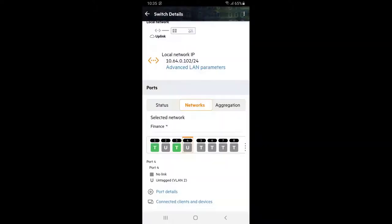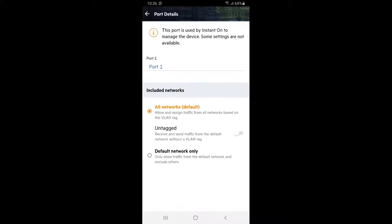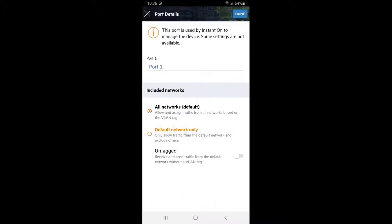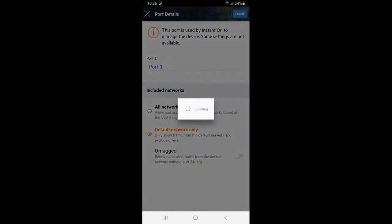I'm going to clean up this config by removing finance network from ports 1, 3, 5 and 6. Select port 1, click on port details. Select default network only and click on done.